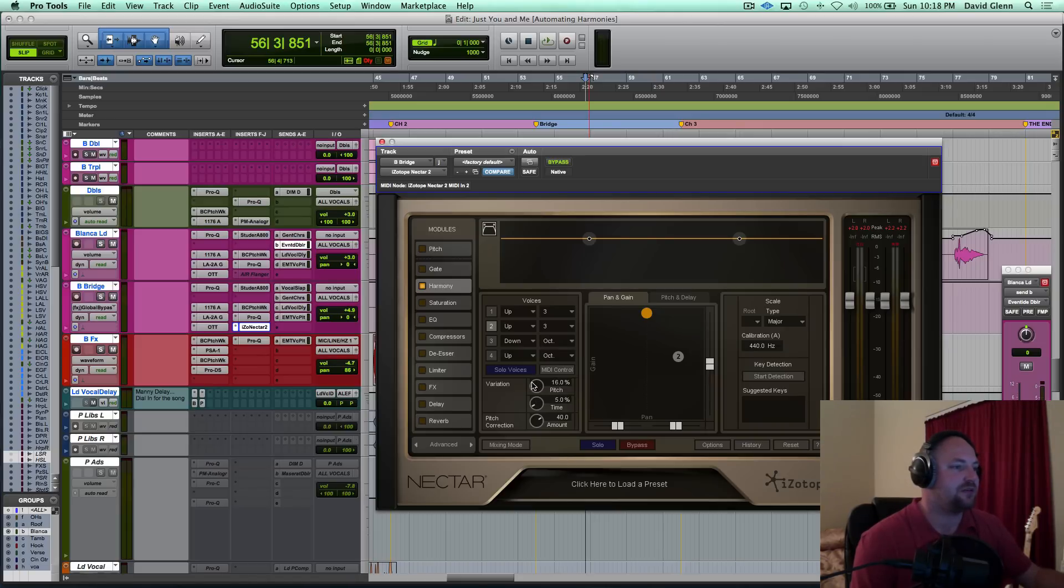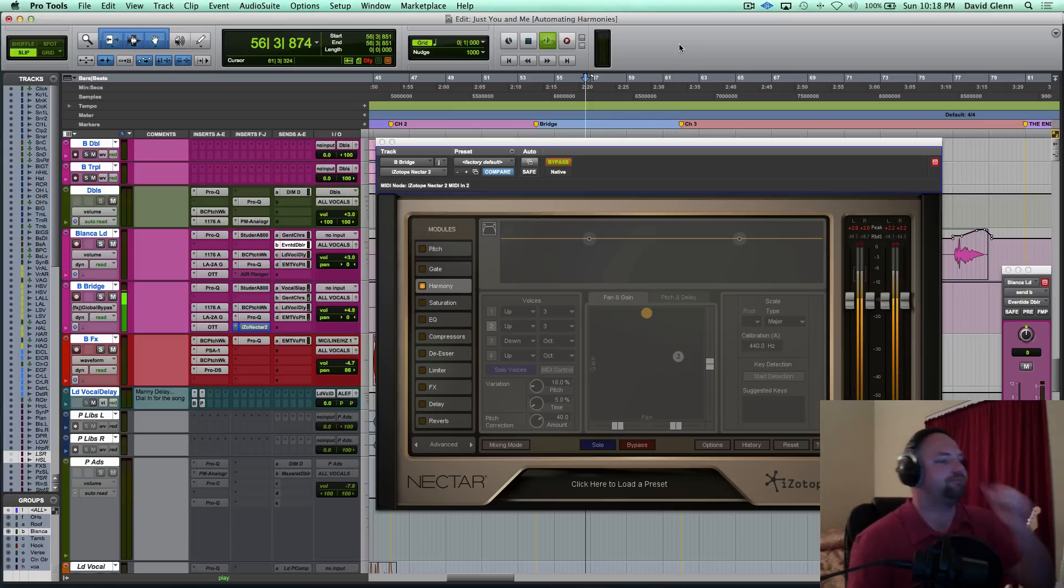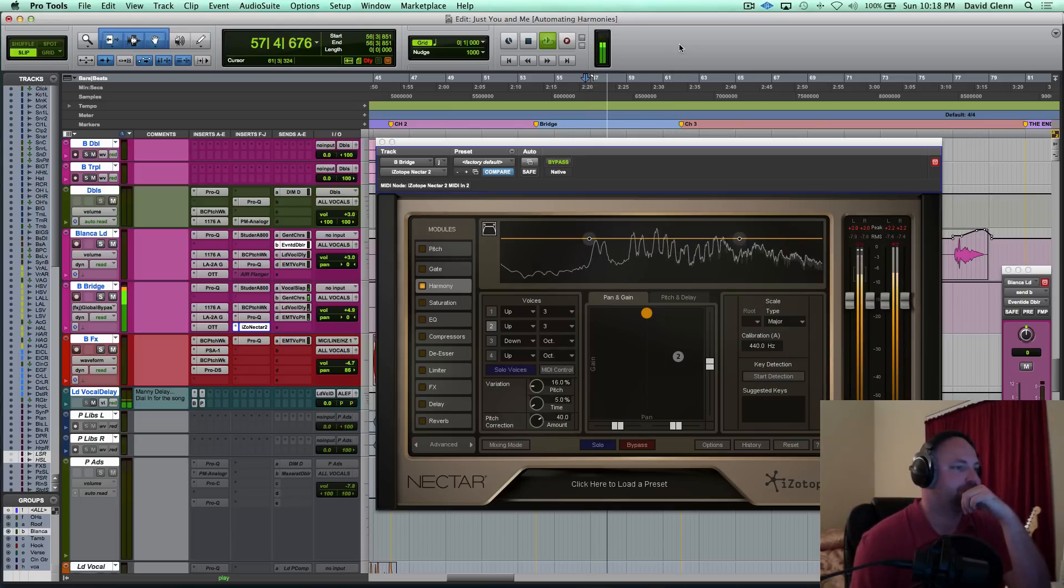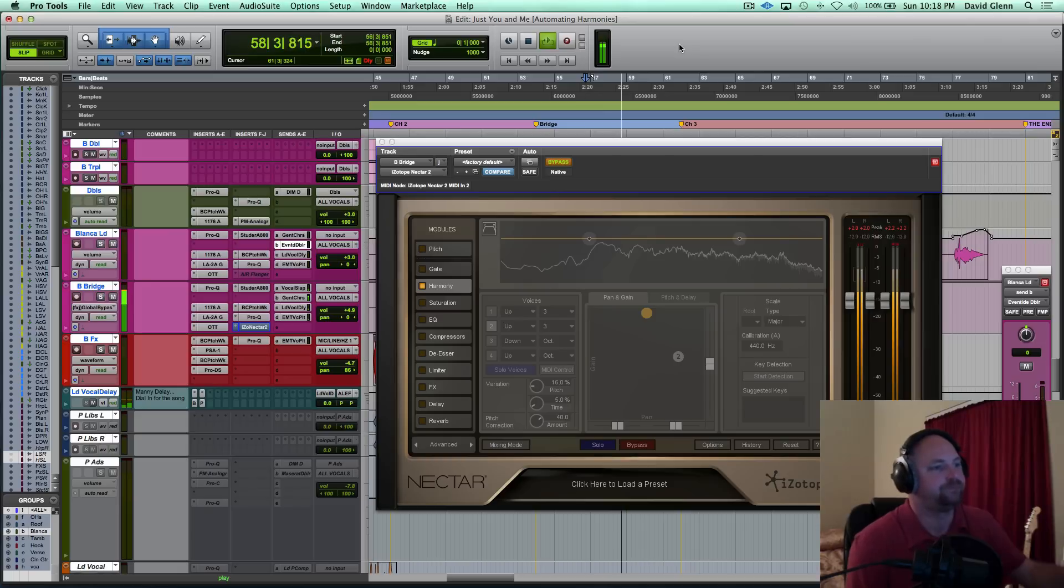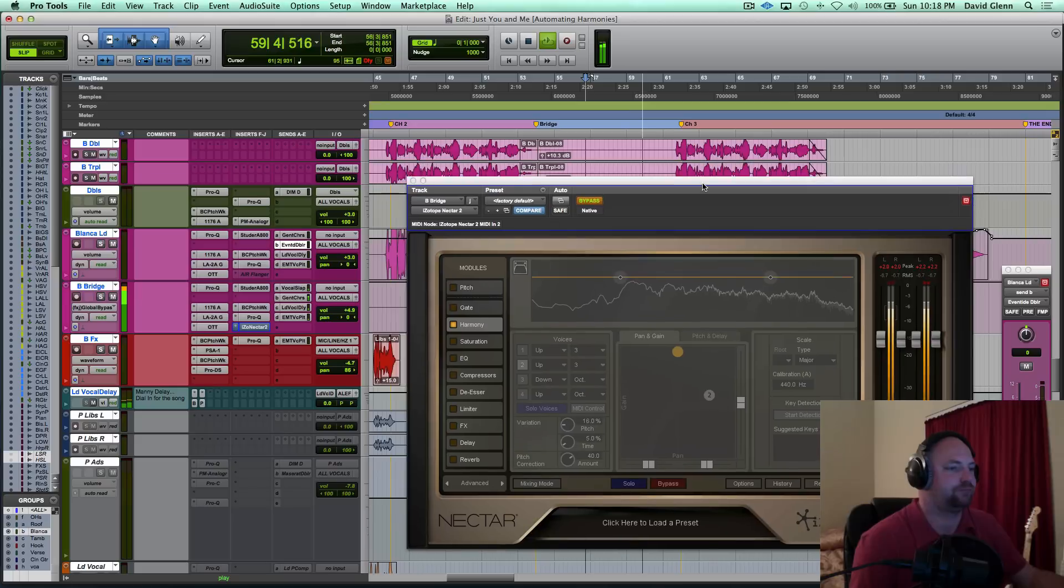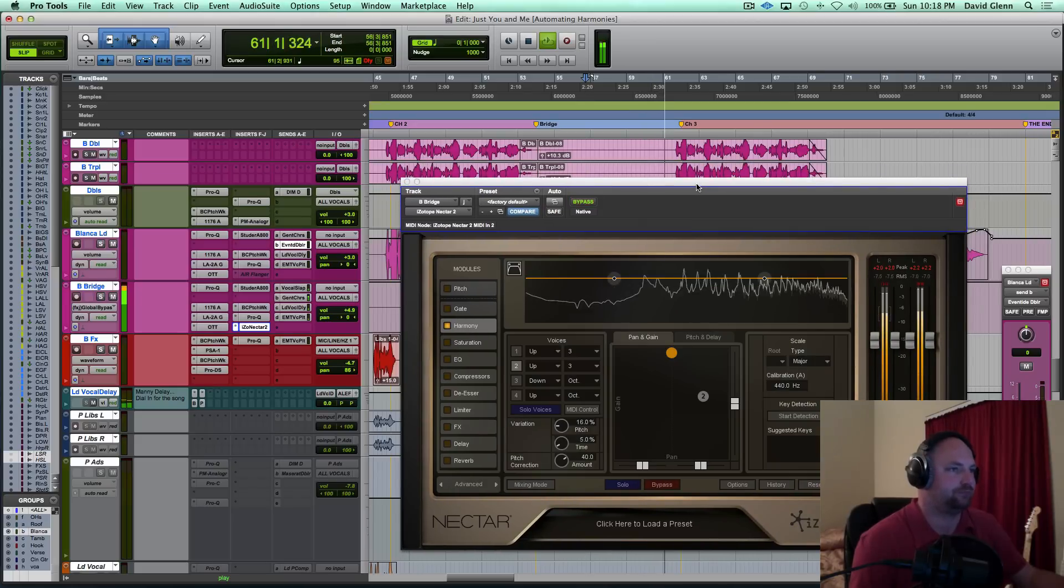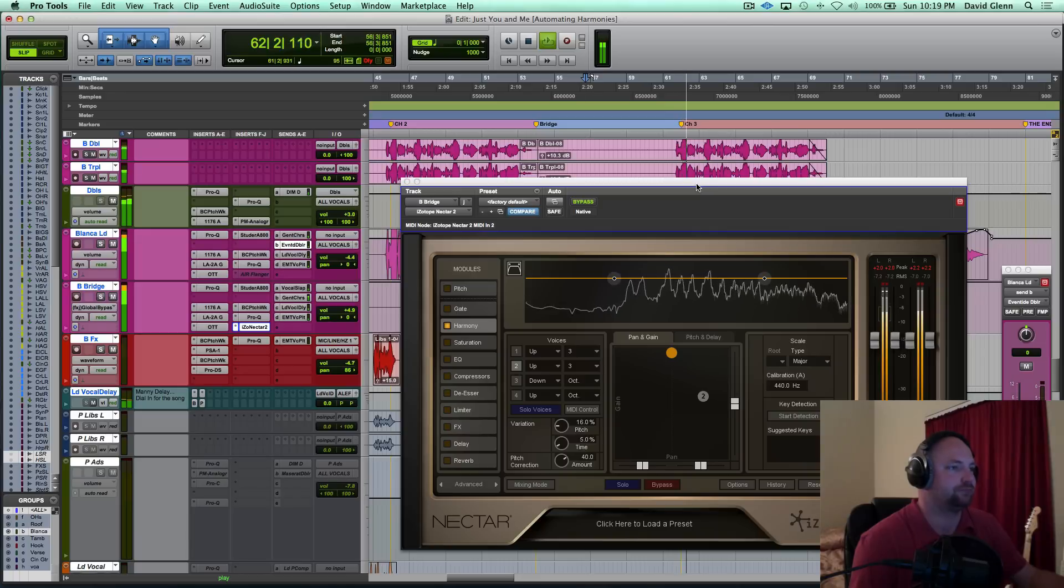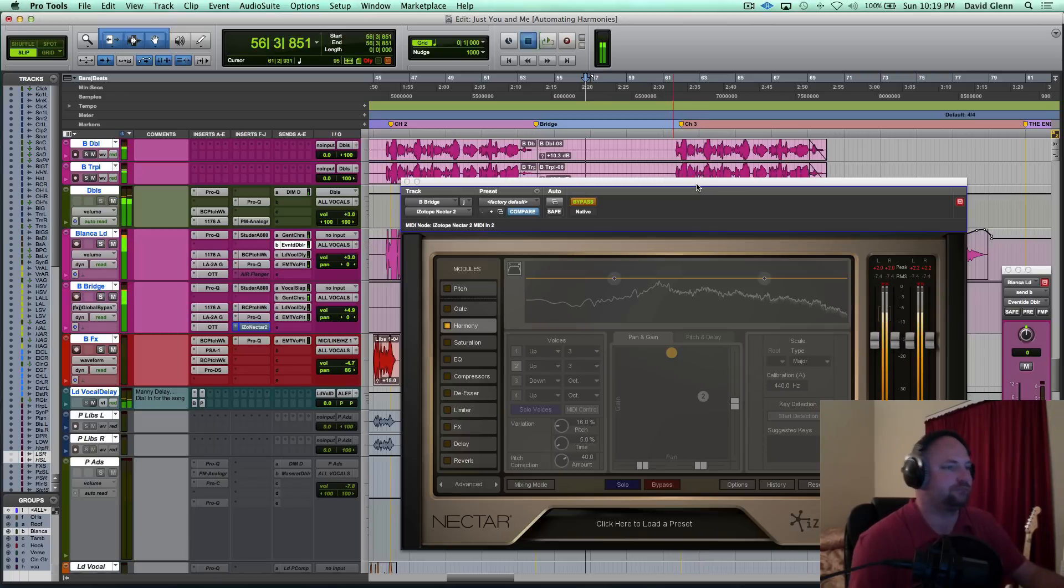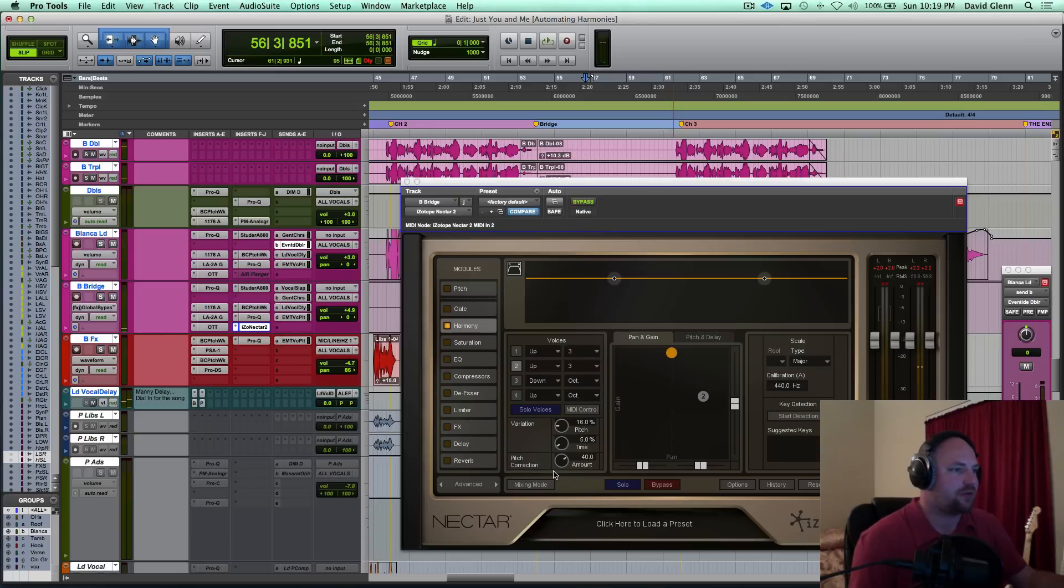And let's see, let's hear what that sounds like. Yeah, very cool.